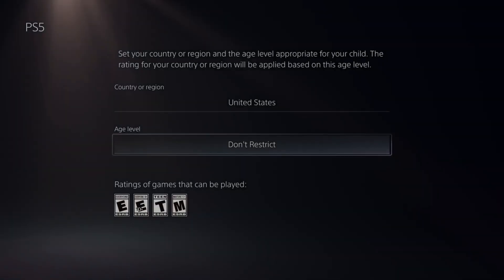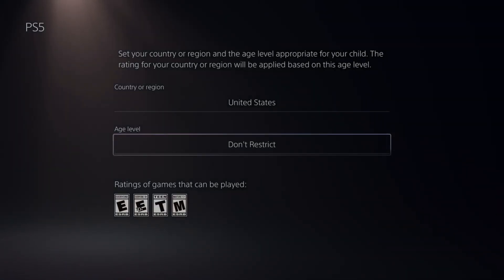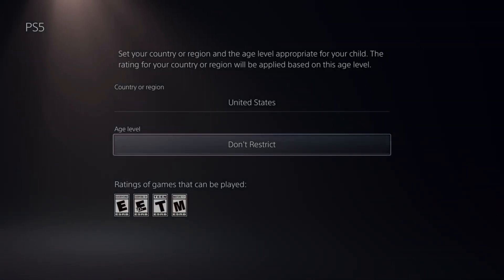So if they try to make a new account, we can just limit them to the same settings as their previous account they were playing on before.